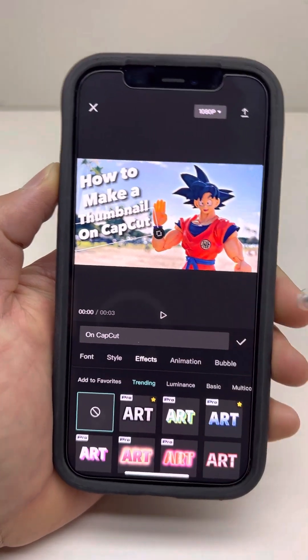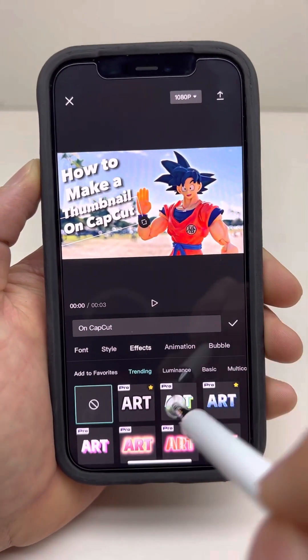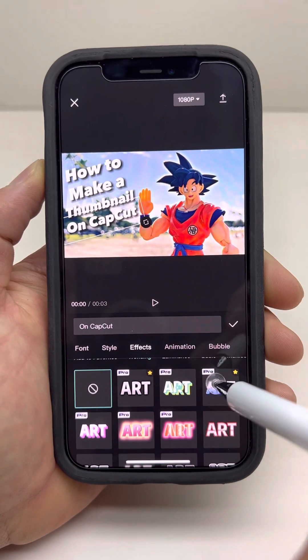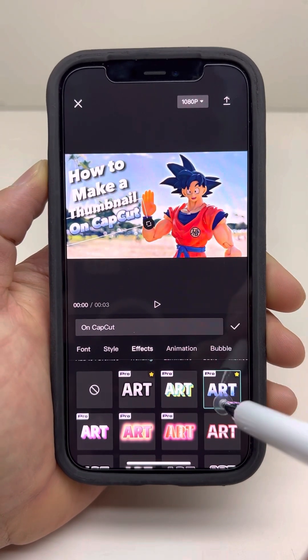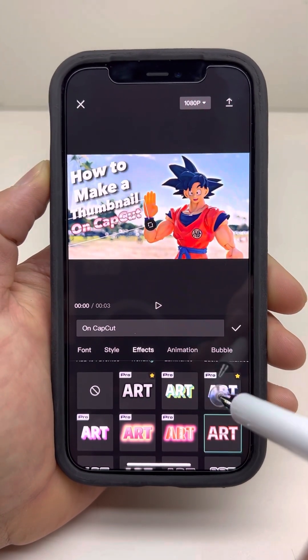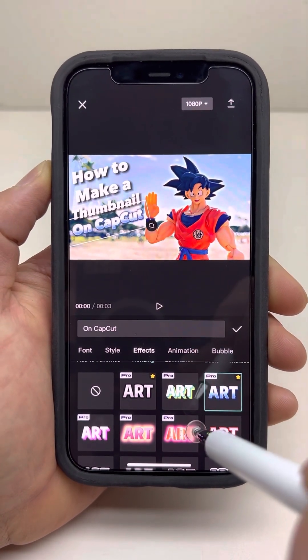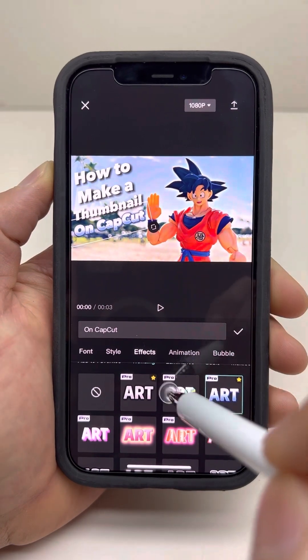Let's add some effects to this. Oh, that looks nice! I'll stick to that one.